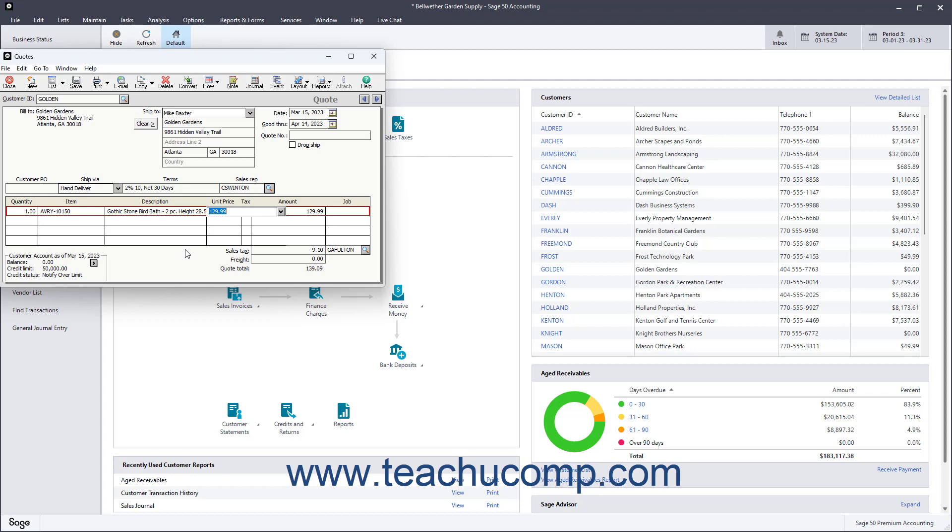When ordering items not in inventory, the customer's Sales Account appears here. You can change this if necessary. It is also important to remember that this will not affect the General Ledger until you convert the quote into a Sales Invoice.